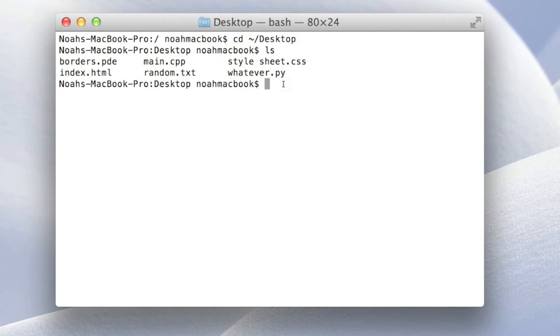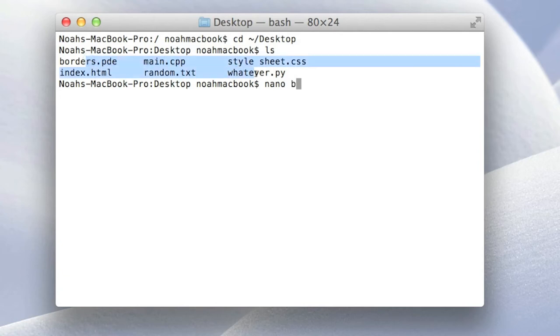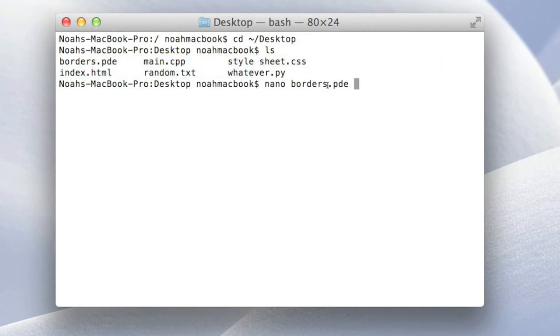So all you do is nano and then the name of the file. Also, if you type B, at the moment there's only one file with the name B in this directory. So if you just hit tab, it's going to go there.